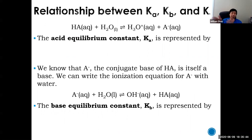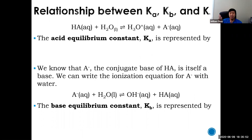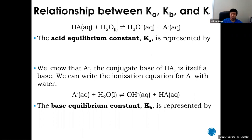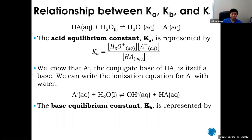What is the relationship between Ka, Kb, and Kw? If Kw is the product of hydronium and hydroxide, and Ka and Kb have something to do with hydronium and hydroxide, there's got to be a relationship. Consider the acid equilibrium: HA plus water produces hydronium and the conjugate base A⁻. You can write Ka as hydronium times A⁻ over HA.